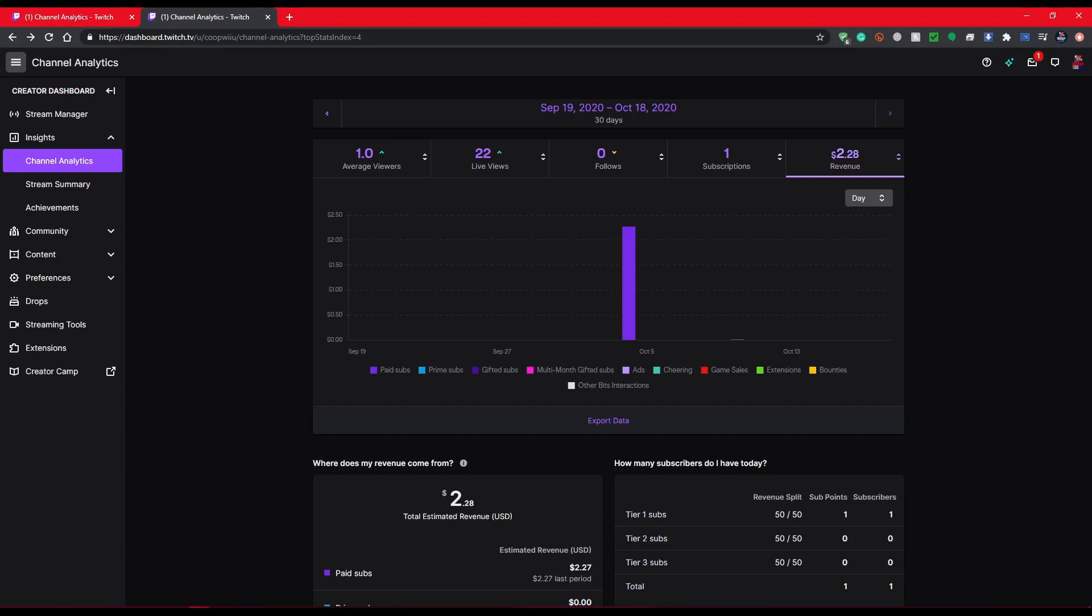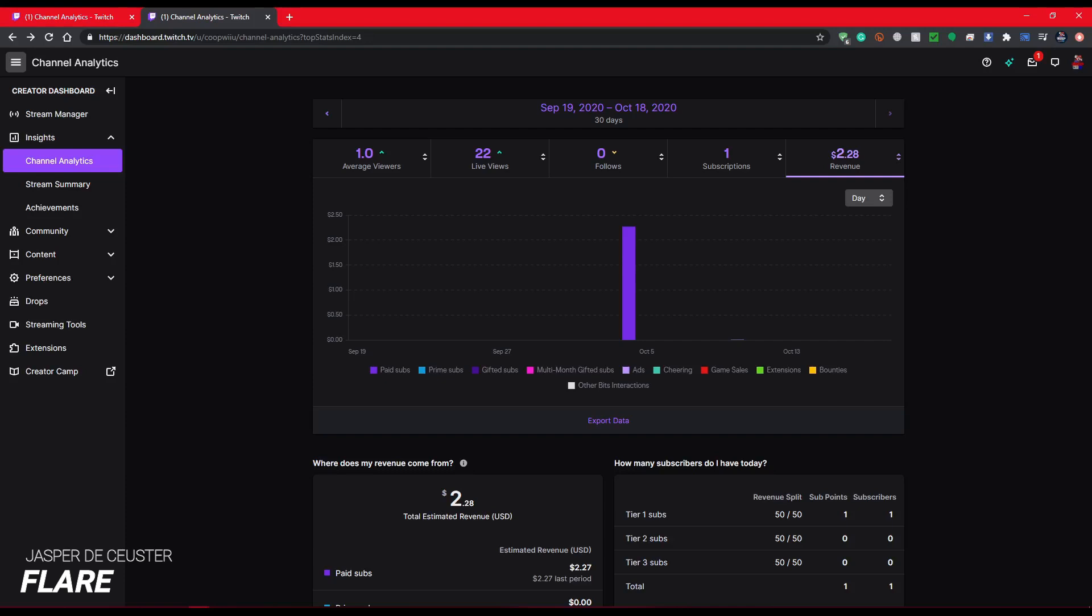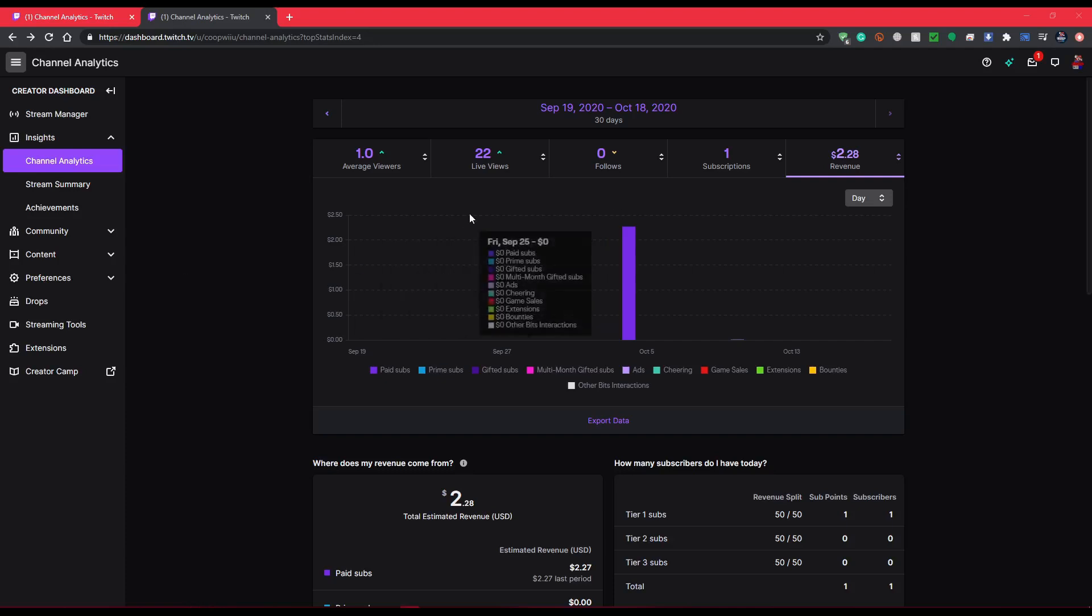But anyway, thank you guys for checking out that video because right now I'm looking at 24,000 views and I'm currently at 496 subs. Thank you so much. That video is like number one on the channel now, so hopefully this one with the new payout system gets us even further. It's a lot simpler.